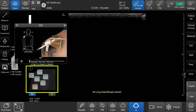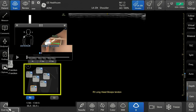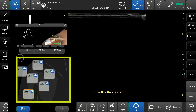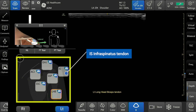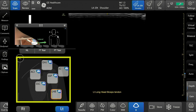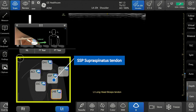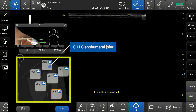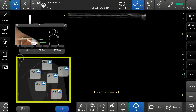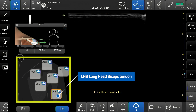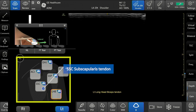Each side displays an anatomical diagram of the shoulder containing the following zones: IS (infraspinatus tendon), SSP (supraspinatus tendon), GHJ (glenohumeral joint), ACJ (AC joint), LHB (long head biceps tendon), and SSC (subscapularis tendon).